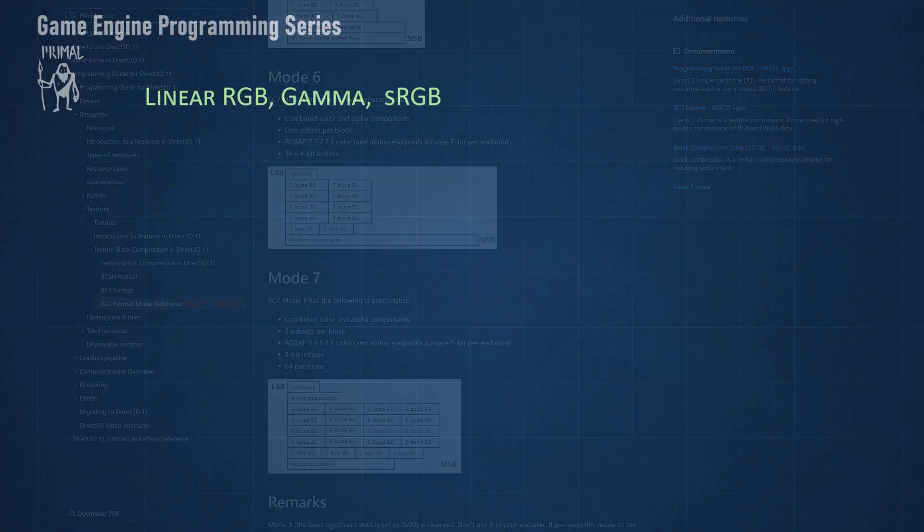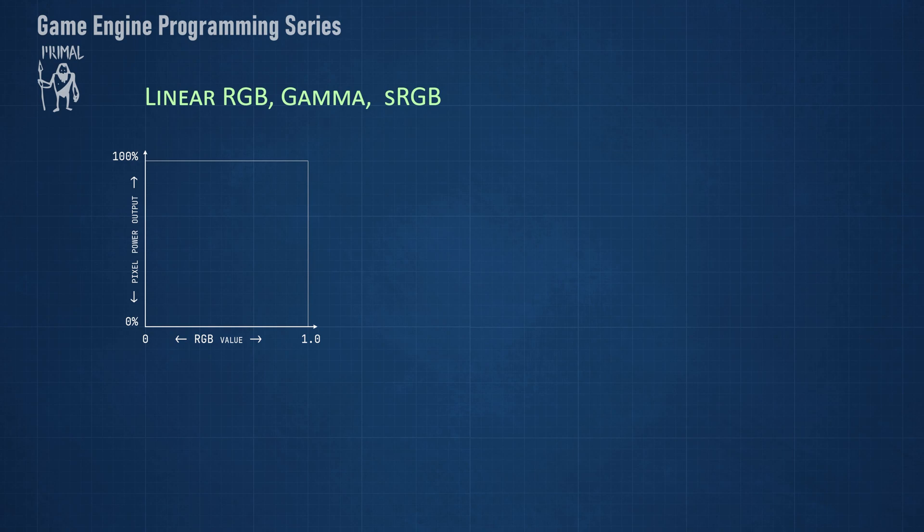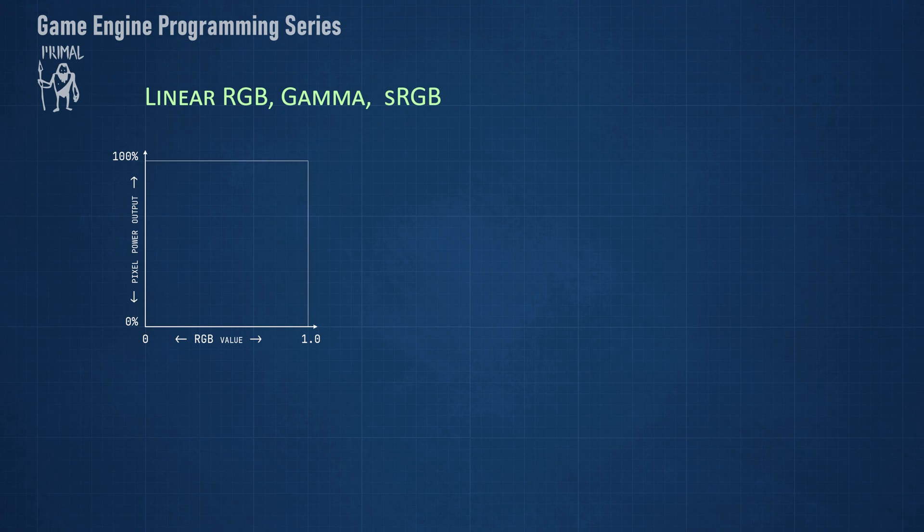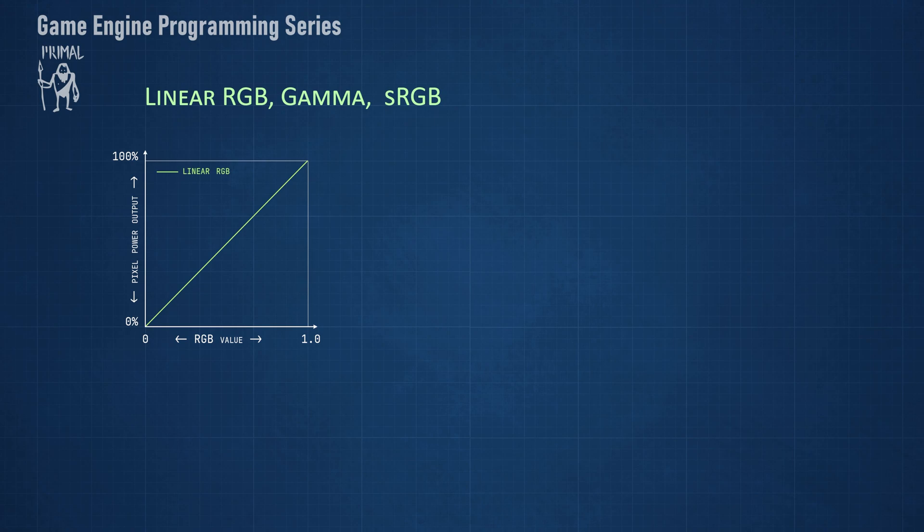Let's have a look at linear colors first. For this we look at the intensity or power output of a pixel as a function of the RGB input value. In order to keep it simple, just imagine a white color where RGB components are equal with values between 0 and 1. When we increase the RGB value, the pixel intensity also increases. Furthermore, if the RGB value increases by a certain factor, let's say twice as much, then the pixel will also emit twice as much light. This is the linear relationship between the RGB value and the pixel's intensity.